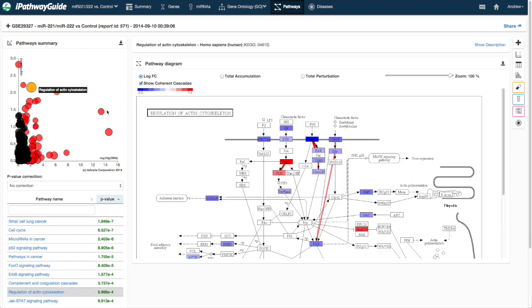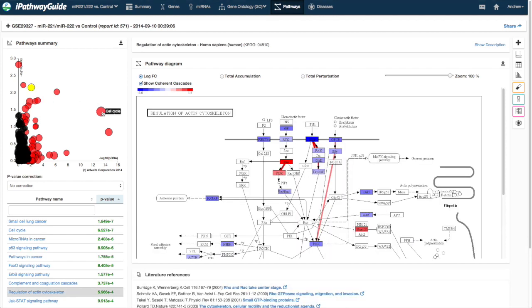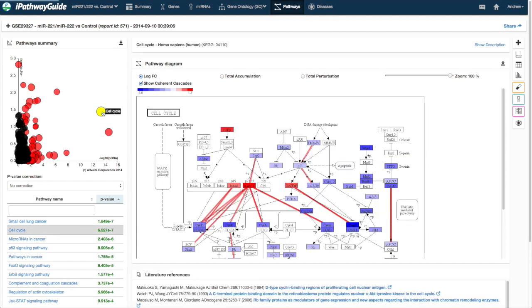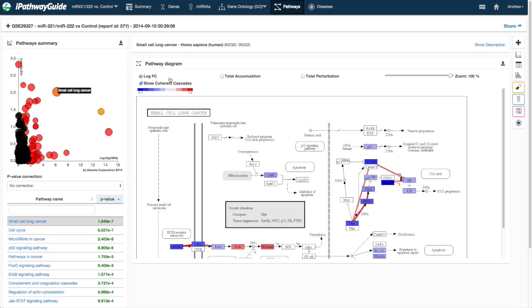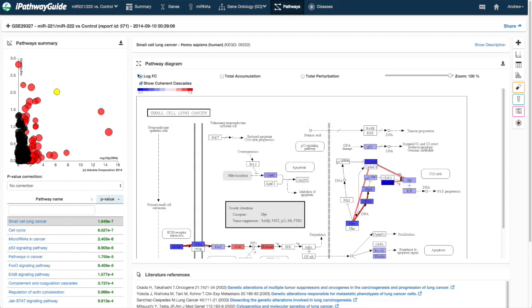In the Pathway Diagram section, the selected pathway image from CAG is displayed. By default, the measured log fold change of the significant differentially expressed genes is displayed.